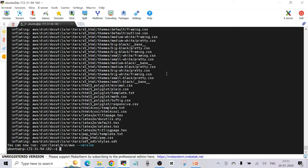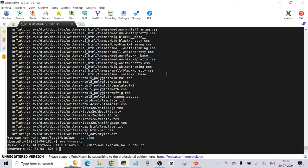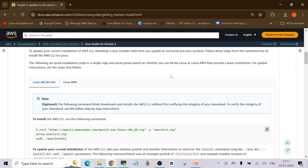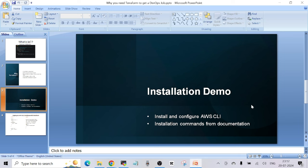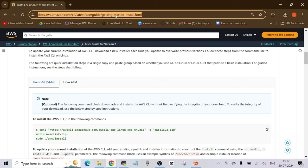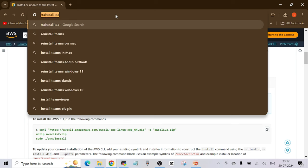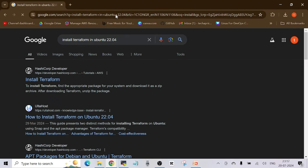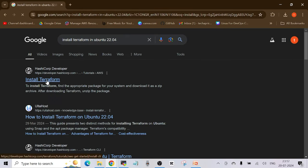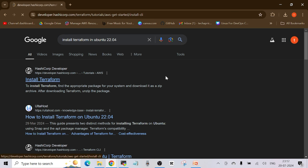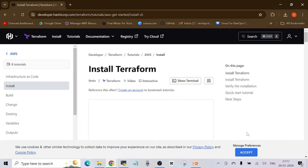If you run 'aws --version' you will see AWS CLI installed — version 2.17.14. AWS CLI is now installed. To install Terraform, search 'install terraform ubuntu 22.04' and choose the first link. It's the tool by HashiCorp — HashiCorp is the name of the company which created this tool.